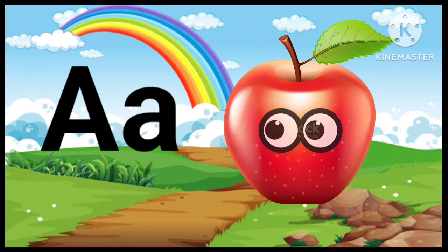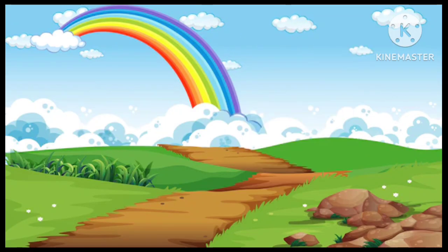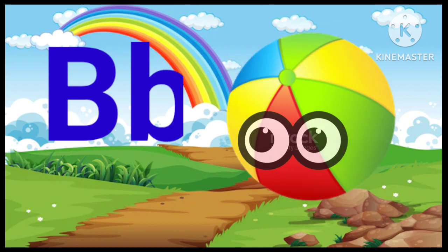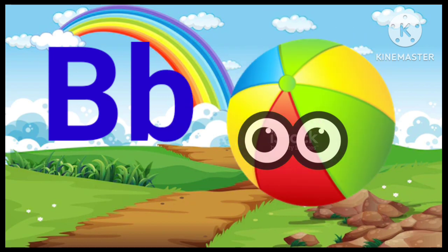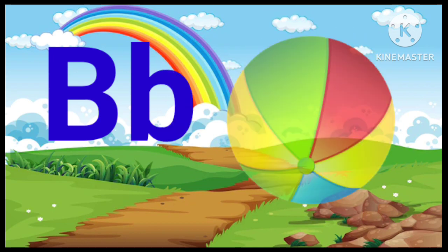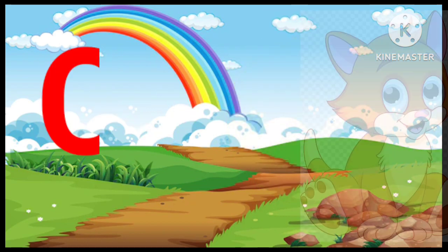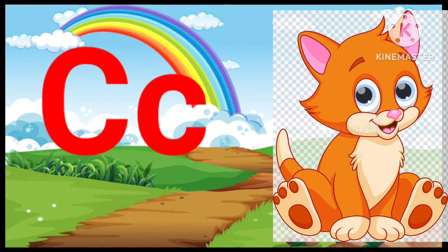A. A for Apple. B. B for Ball. C. C for Cat.